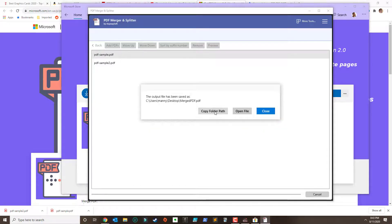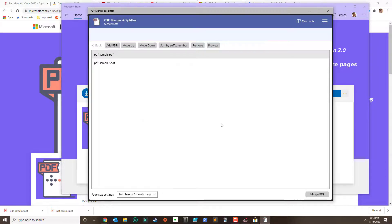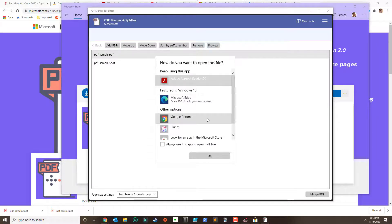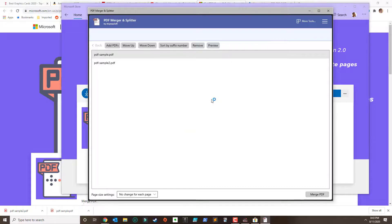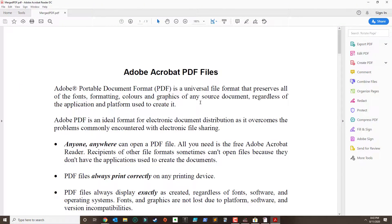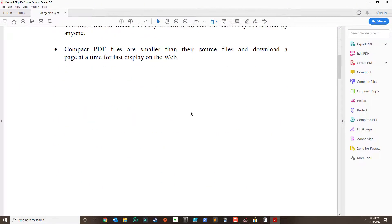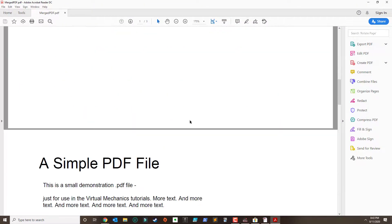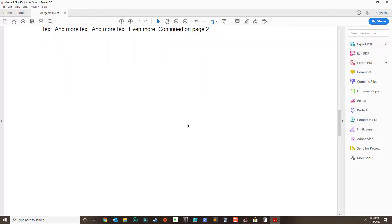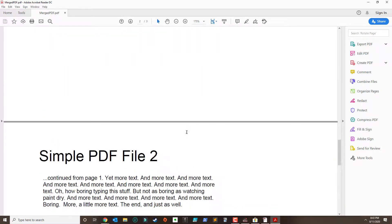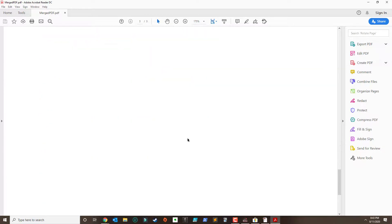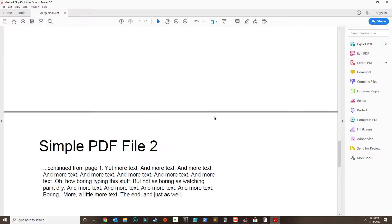We've got the output saved so you could go ahead and open the file. And I'm going to use Adobe Acrobat Reader. And if we scroll down we could see that both PDFs merge together.